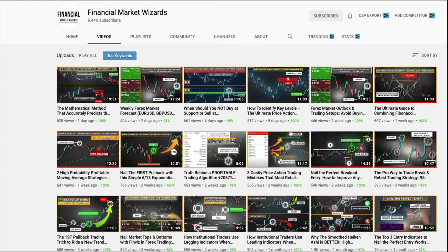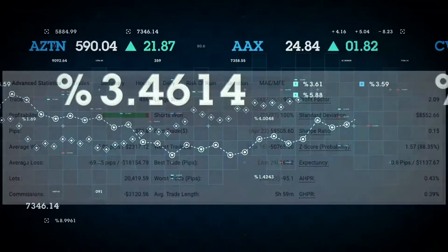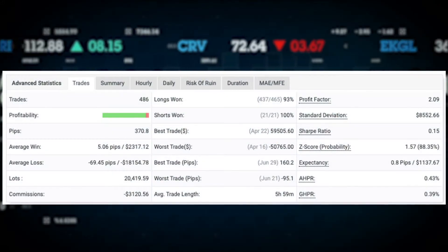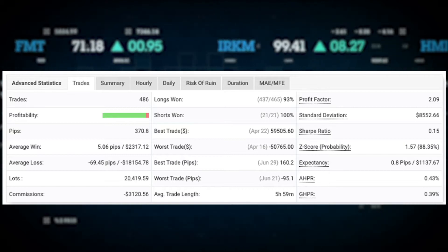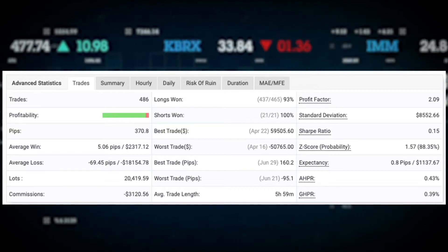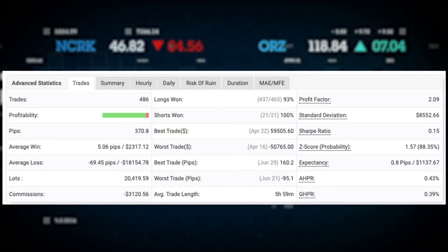A strategy problem is a good thing because it's very easy to fix — you can check out some of the trading strategy videos on this channel and you're good to go. But if it's an execution problem, which I believe most of you fall under, then there's a lot of work to be done.